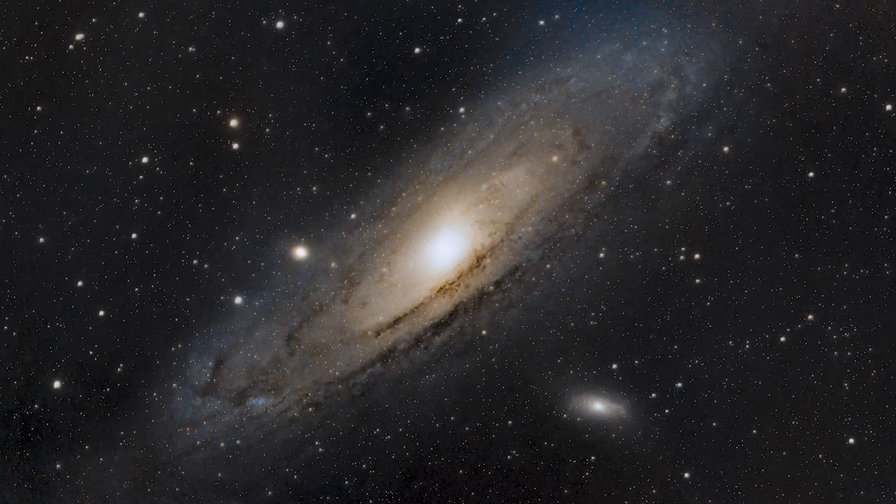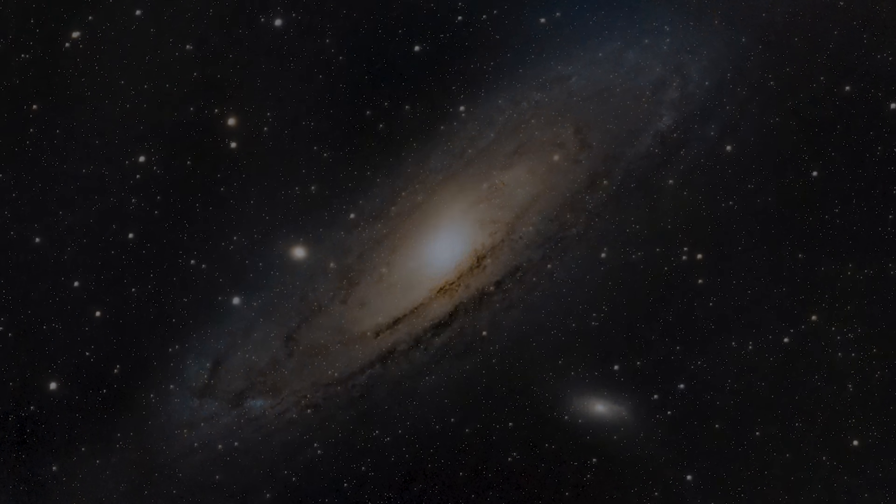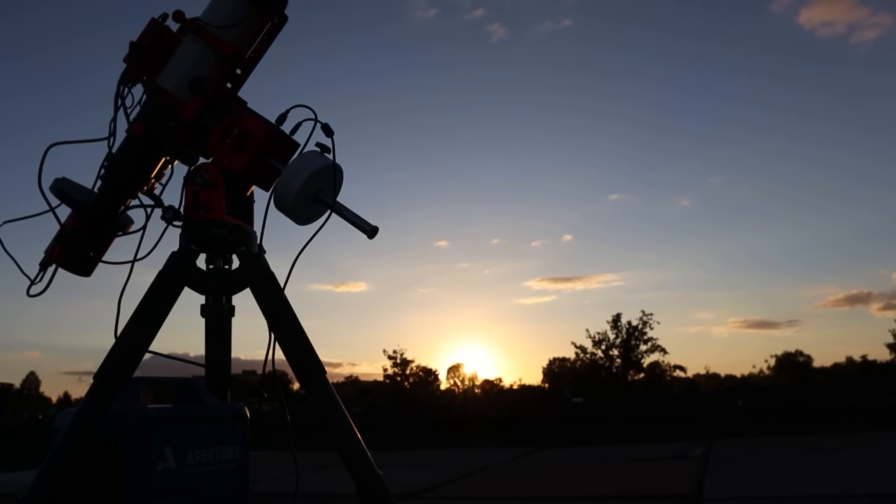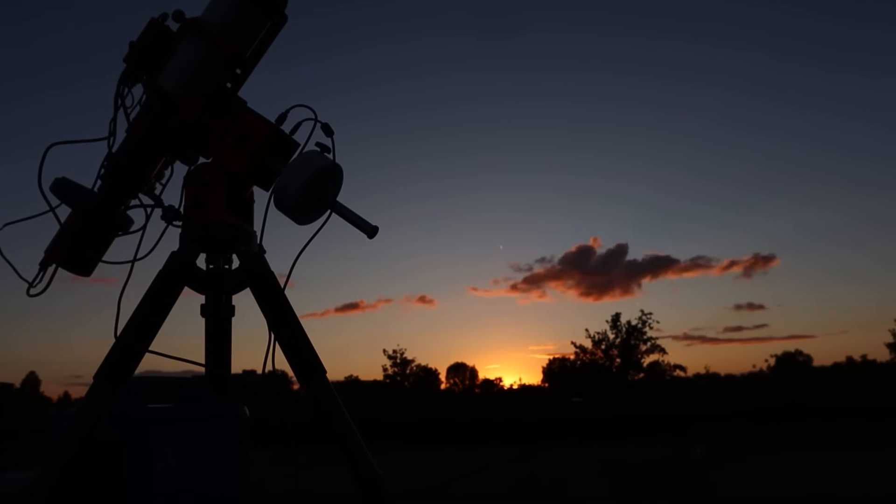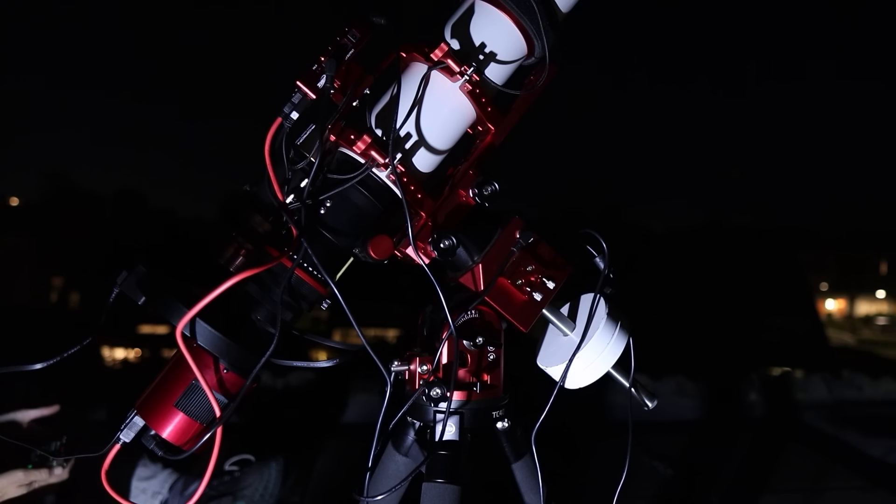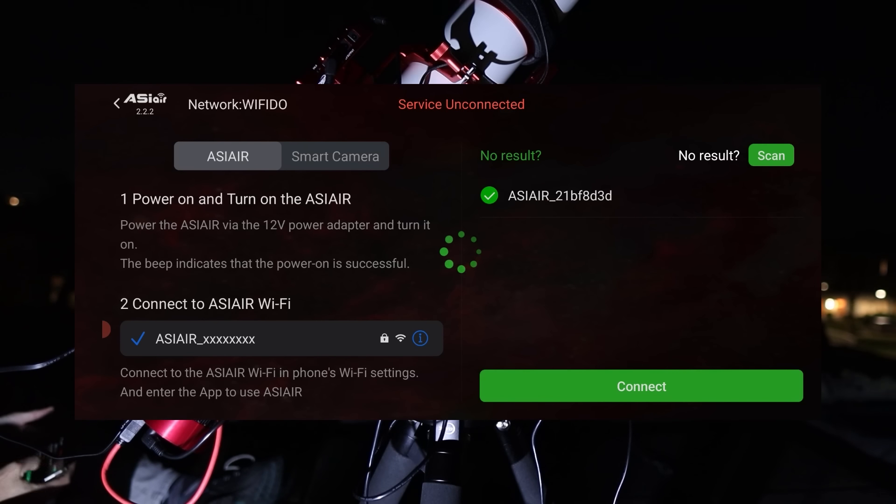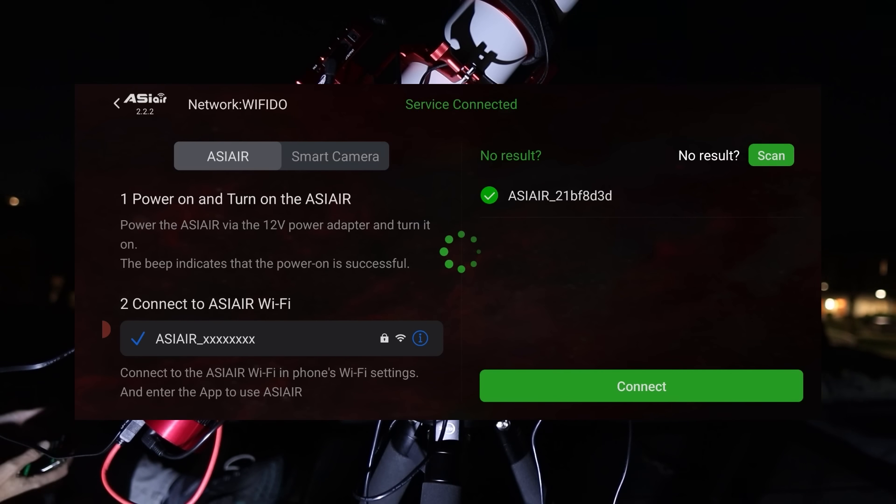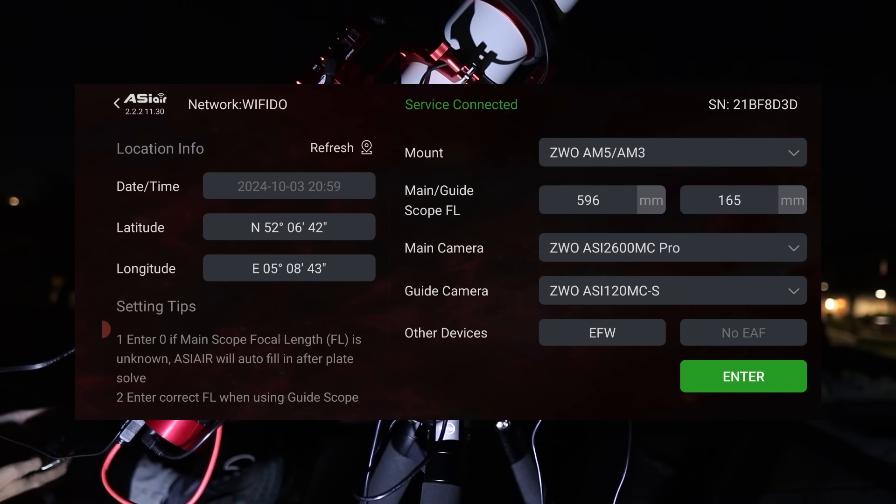Now let's compare it to my $5,000 astro rig. I opened the ASI Air app on my smartphone and checked if all my devices, including my camera, my mount and my guide scope were recognized on the main screen. Then I pressed enter to begin.